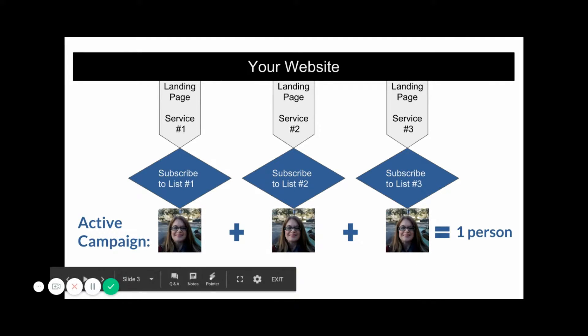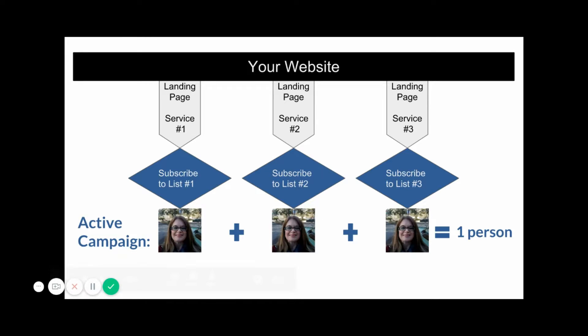In MailChimp, the same person across three lists would be three contacts or subscribers. In ActiveCampaign, the same contact, three different lists, one subscriber.